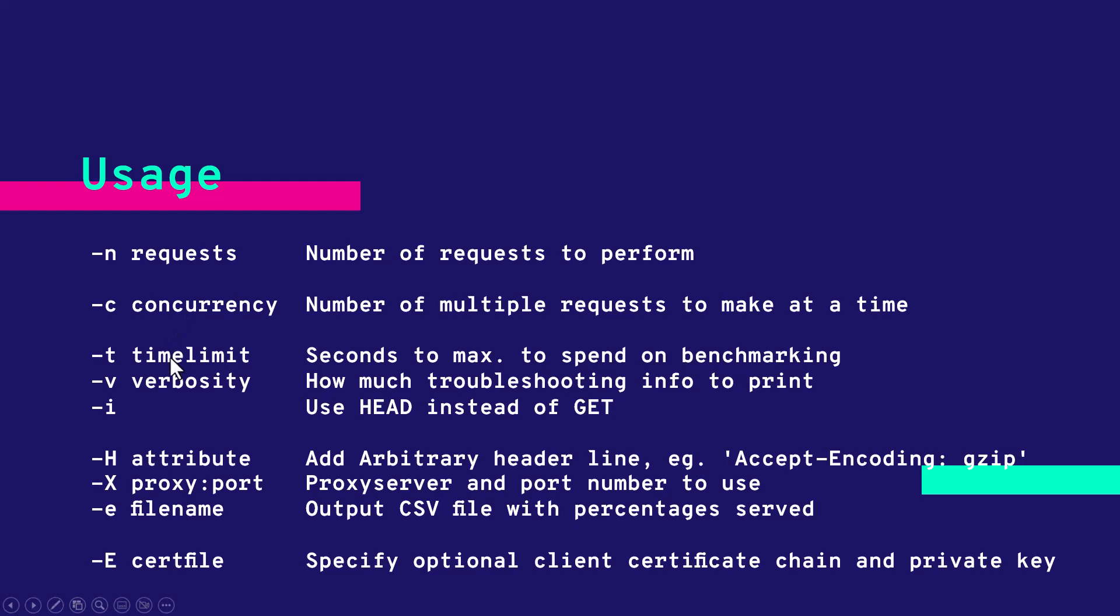Other tags such as time limit where you can set the time to max in seconds, and if you want to debug you can use hyphen V. If you want to send some custom header you can use hyphen H and if you want to send the request over proxy you can use hyphen X. There are more than 15 tags which we are going to see in a demo.